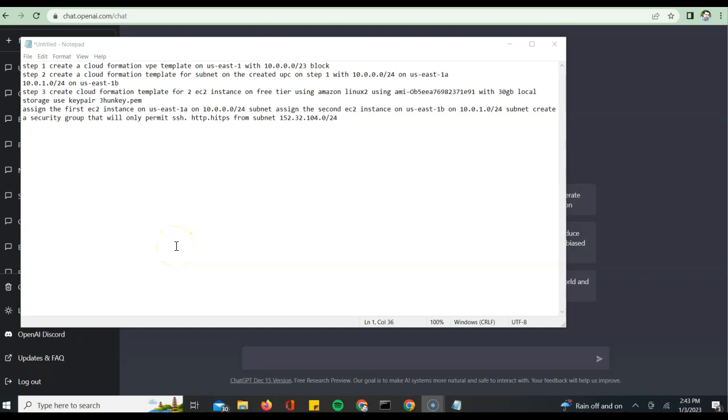Today we want to build a CloudFormation template to spin off a virtual private cloud on a given region. We also want to have some subnets which will be part of that particular VPC, along with EC2 instances which I want to provision with a certain SSH key.